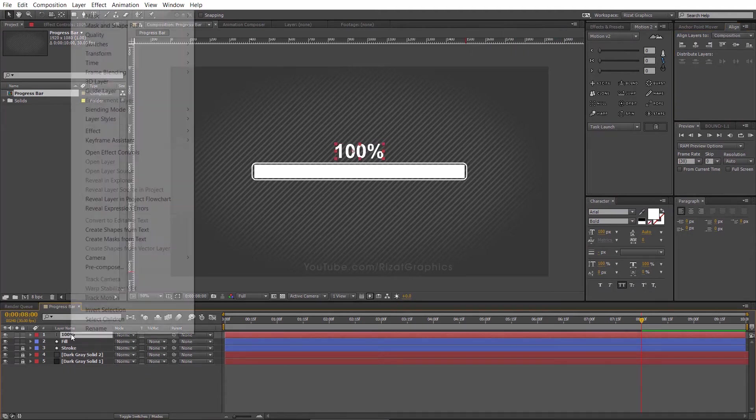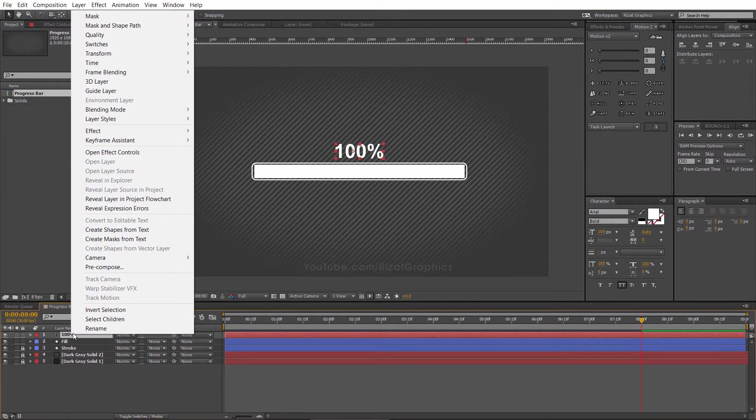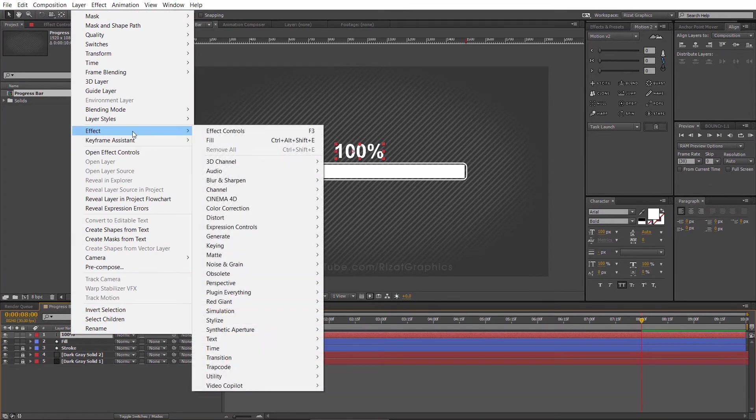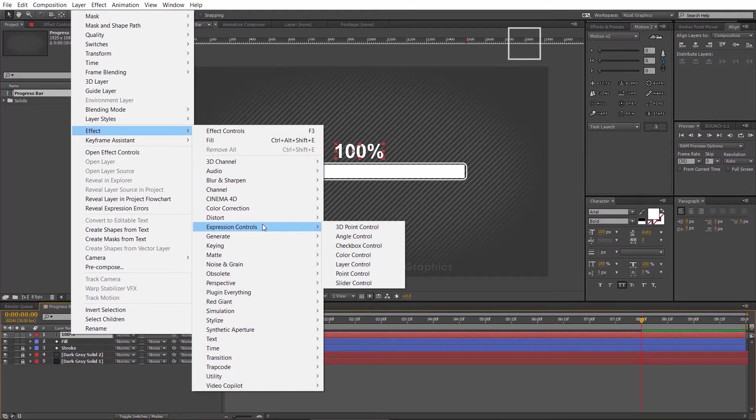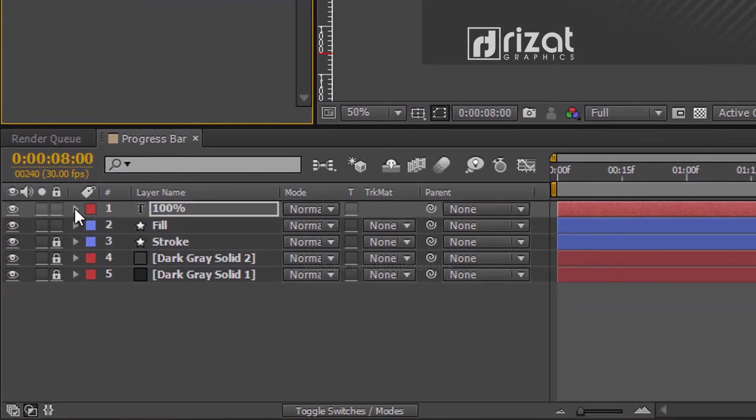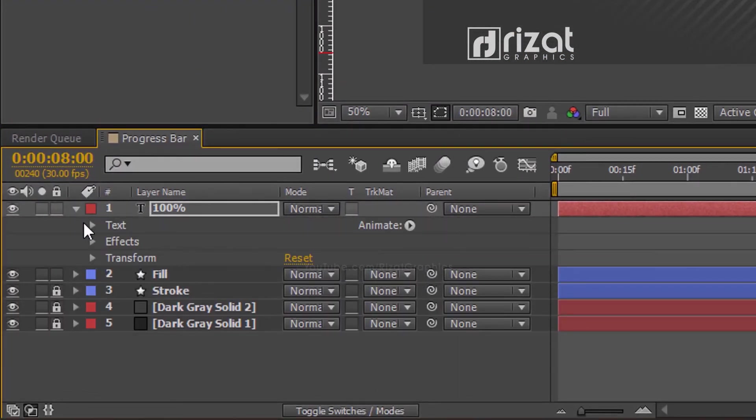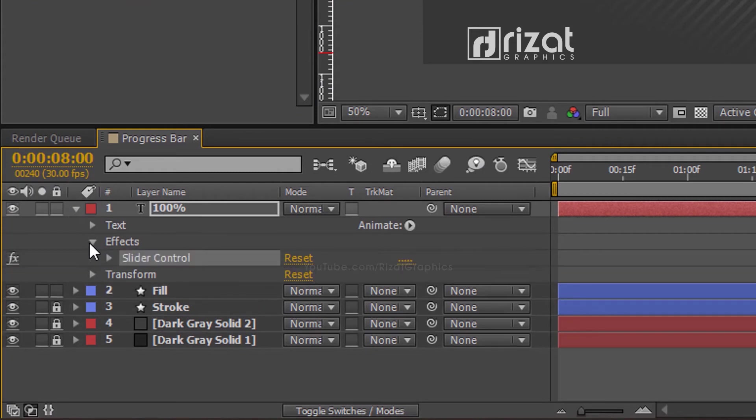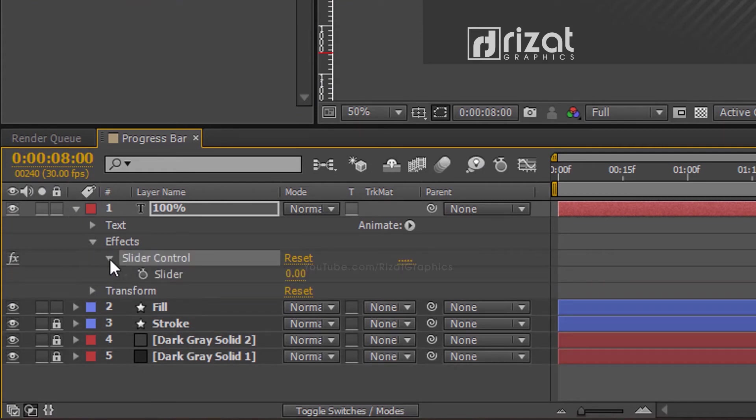Now, right-click on the text layer, go to Effects, then Expression Controls, and choose Slider Control. Now, go to Properties and then open the Effects. Then open the Slider Control.